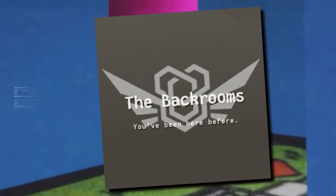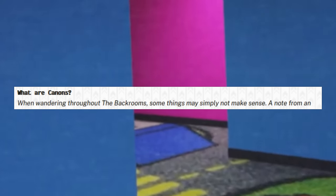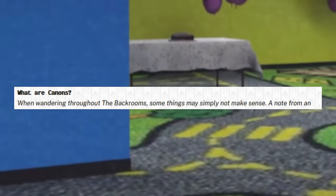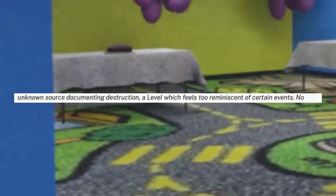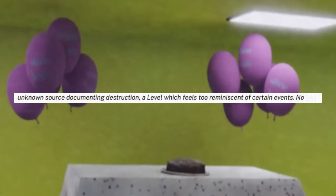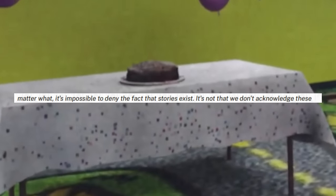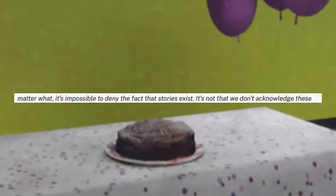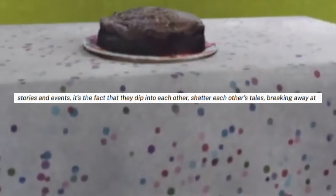The WikiDot describes them as: 'When wandering throughout The Backrooms, some things may simply not make sense. A note from an unknown source documenting destruction. A level which feels too reminiscent of certain events. No matter what, it's impossible to deny the fact that stories exist. It's not that we don't acknowledge these stories and events, it's the fact that they dip into each other, shatter each other's tales, breaking away at what founded these stories in the first place. They break laws established early on, and they show no indication of stopping.' So you get a pretty good idea that the canons really are not a strict set of rules — they're more just guidelines.